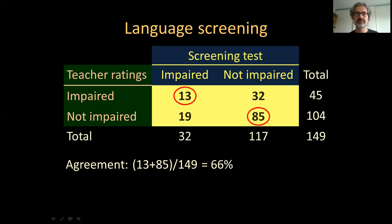We have seen in a previous video that this amounts to a non-significant difference in proportions for this contingency matrix, which leads us to not reject the null hypothesis that the two variables are unrelated. Importantly, for that kind of analysis we treat these two kinds of classifications as just two variables. However, in certain instances — possibly including this one — the two different variables do not stand on equal footing.